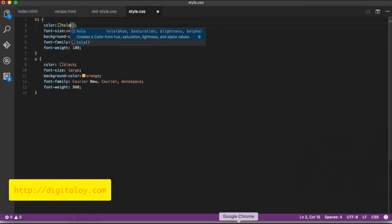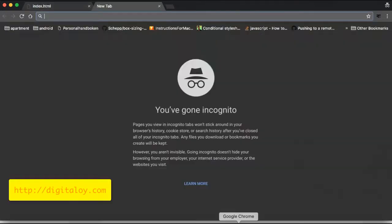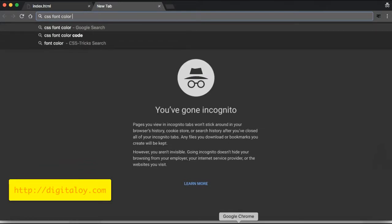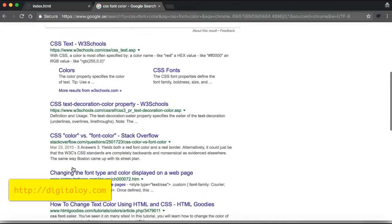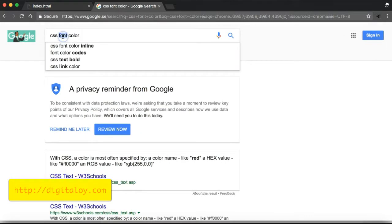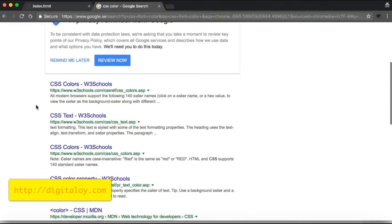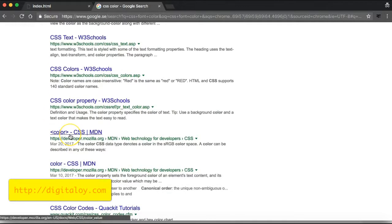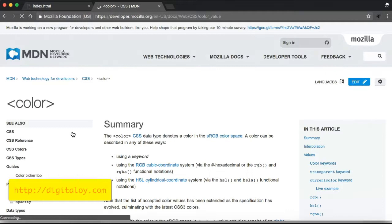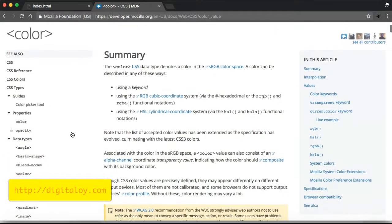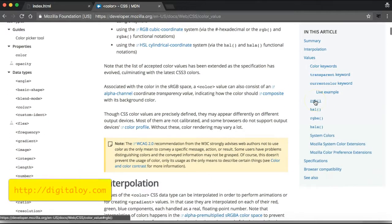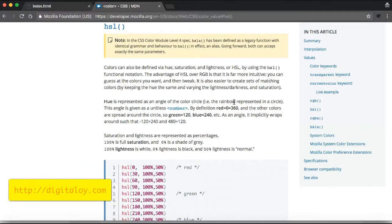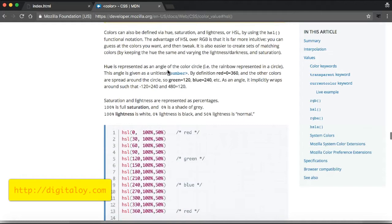Let me Google and research CSS font color. I'll click on the Mozilla documentation. On Mozilla, you can see information about CSS color and the different functions available, including RGB, HSL, and their variations.